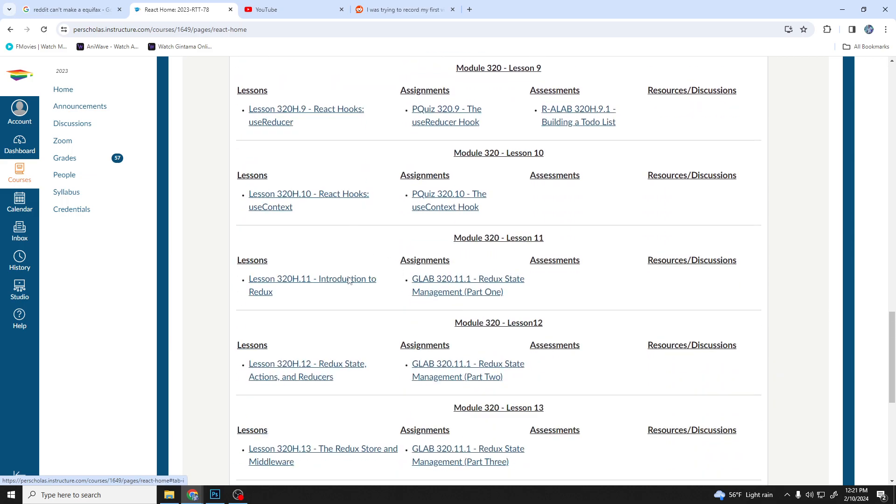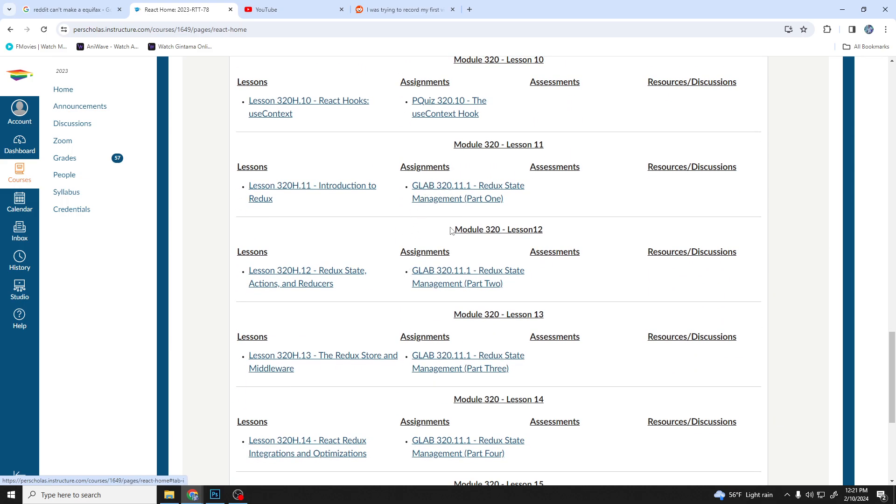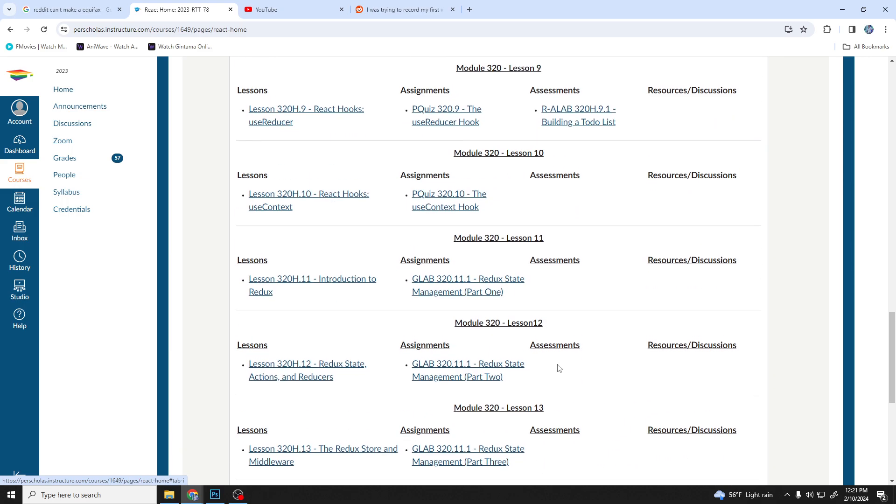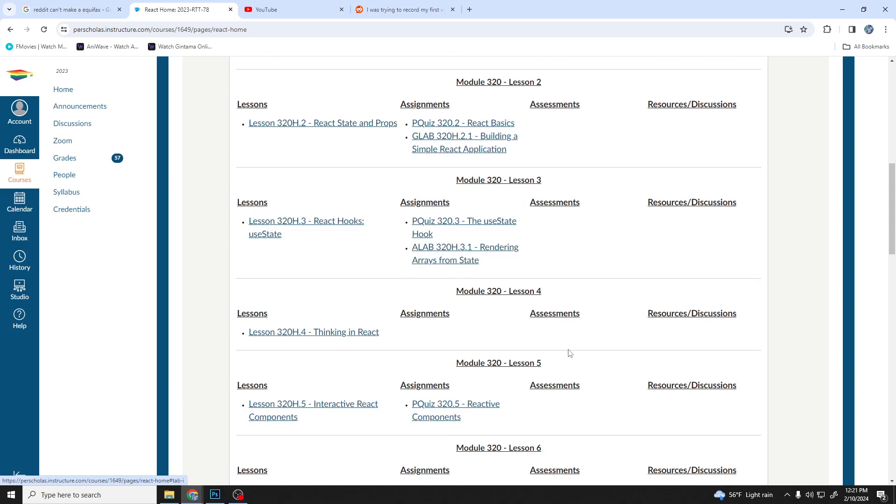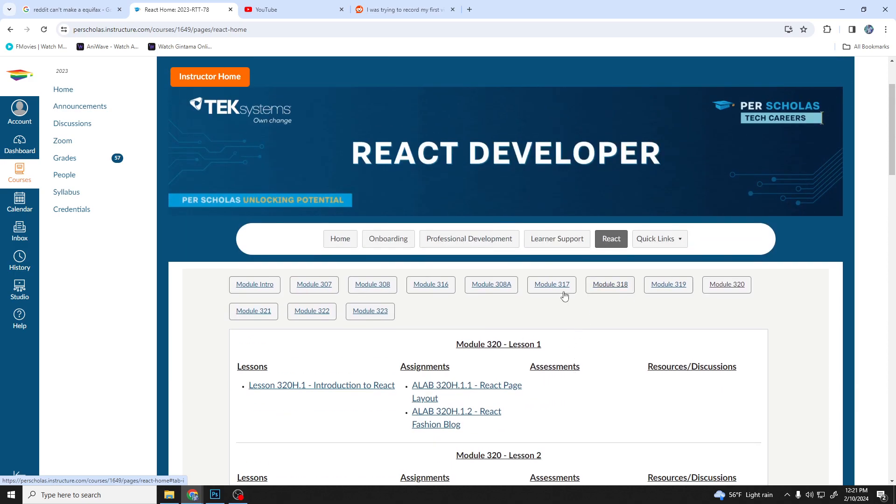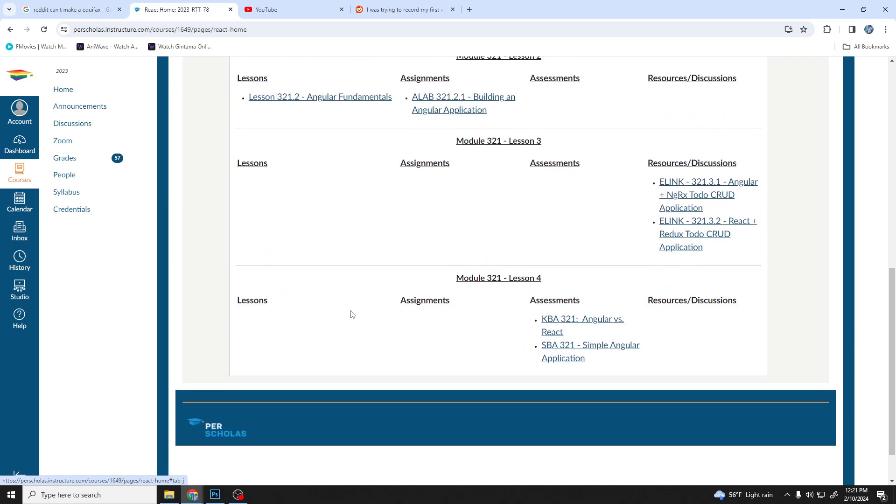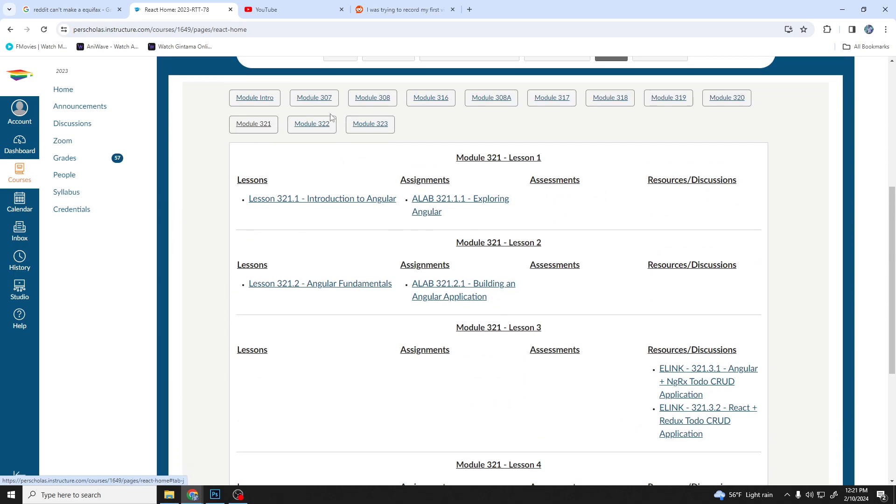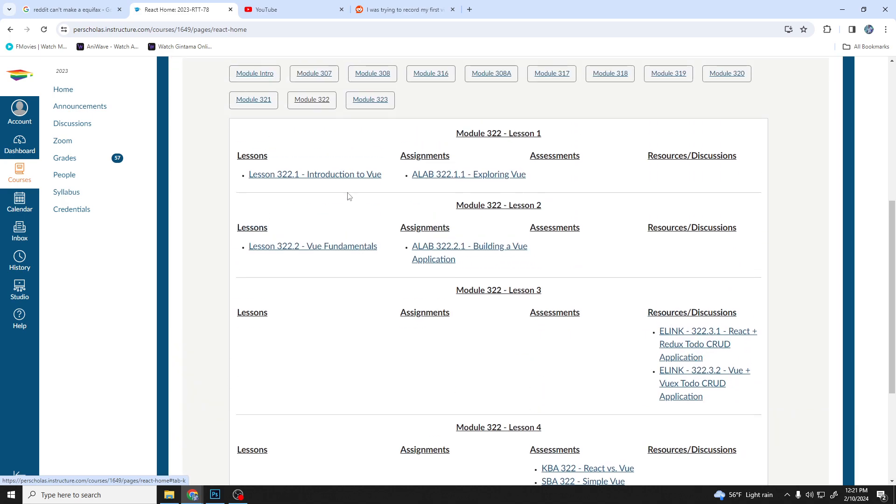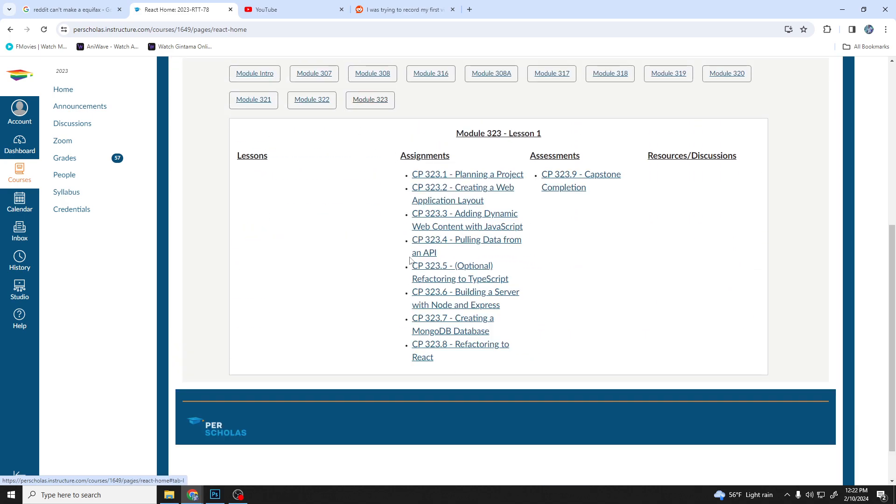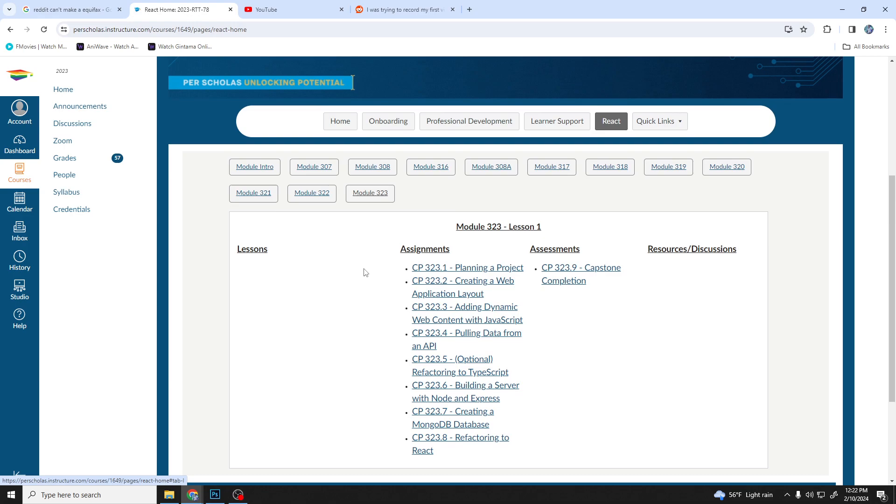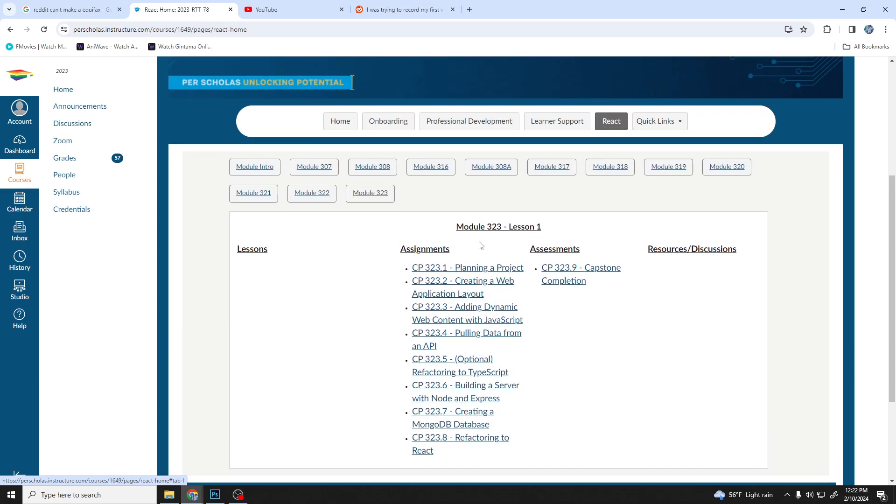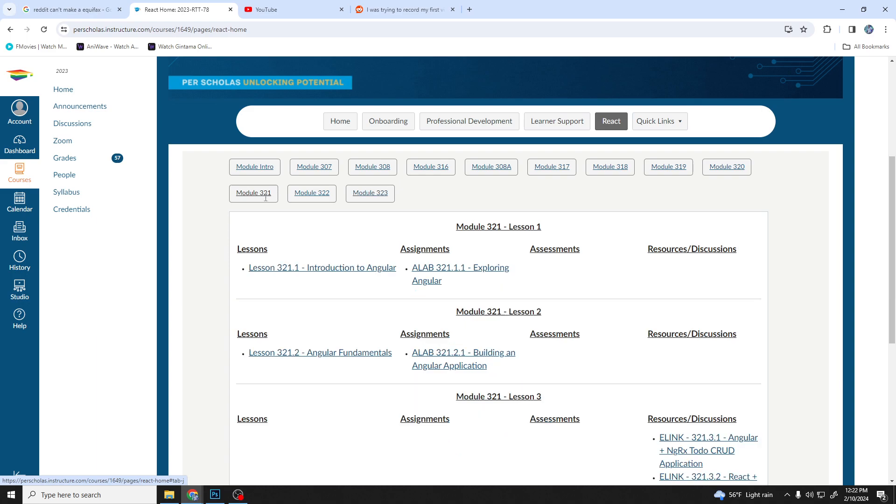And then we went over Redux, then they did a React project. And then Angular for like two days or a day. And then Vue for a day or two. And then we did a full MERN project for the end. Then we presented it at the very end. So yeah, that was the full MERN curriculum, the full MERN stack.